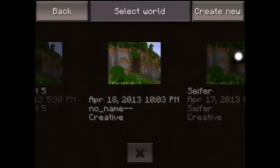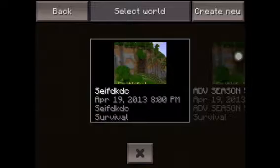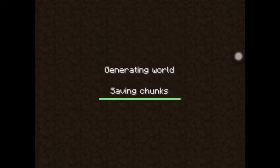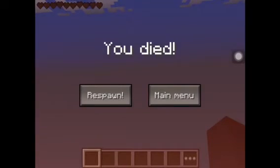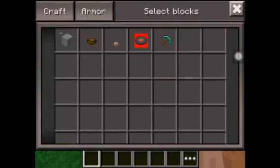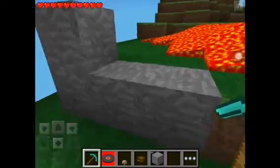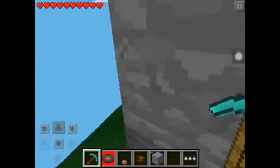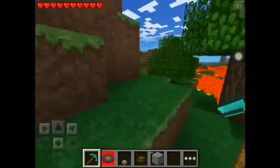Here we are now — you can see the name of the world. Go into it and you're going to die on the first one, but you'll get your items. As you can see, I got mine. This is Pocket Edition 0.6.1.